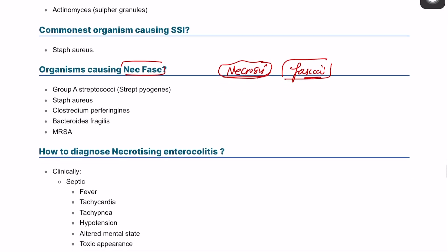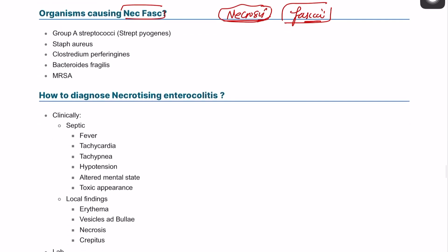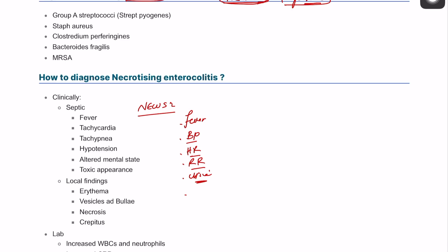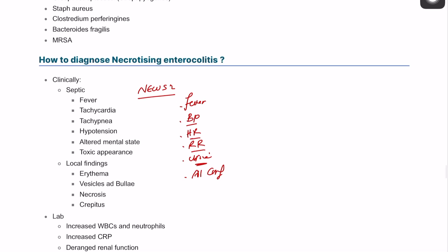The patient will typically present with sepsis — quite severe, and might even be in septic shock. Using the NEWS2 score parameters: fever, low blood pressure, high heart rate, high respiratory rate, low urine output, altered mental status or confusion, and possibly low oxygen saturation.